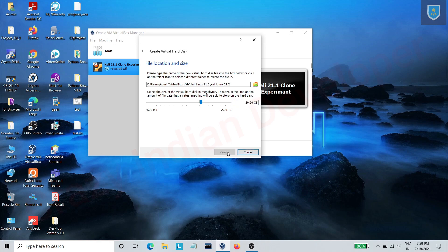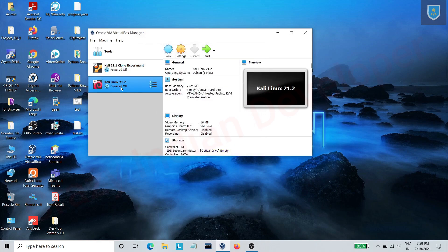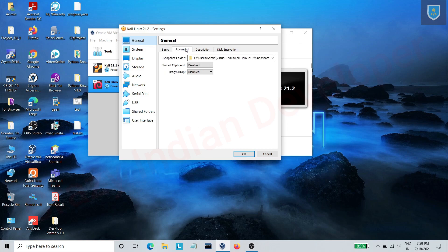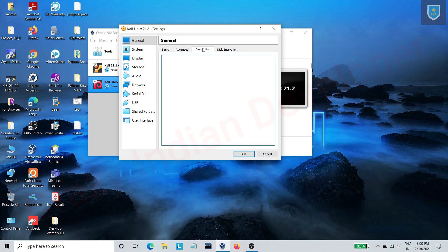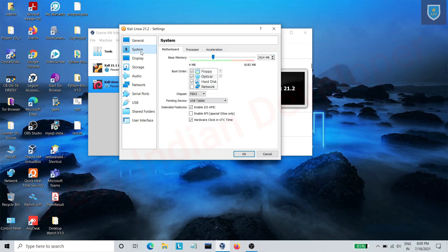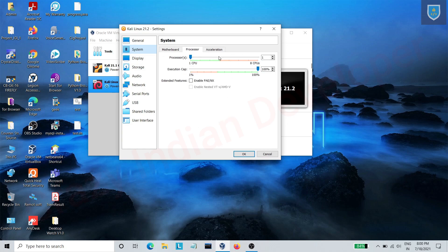Now click on create. Now click on the machine and select settings option. Go to the advanced section and select bidirectional. In processor section, allot maximum processor.